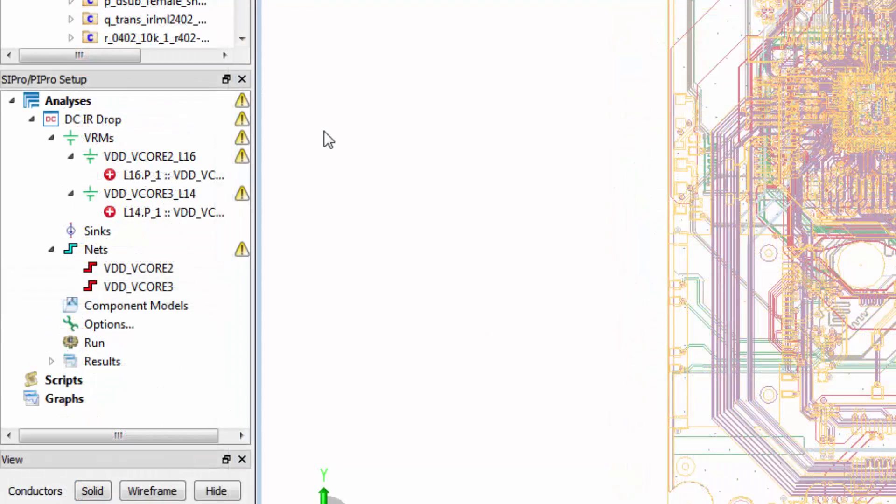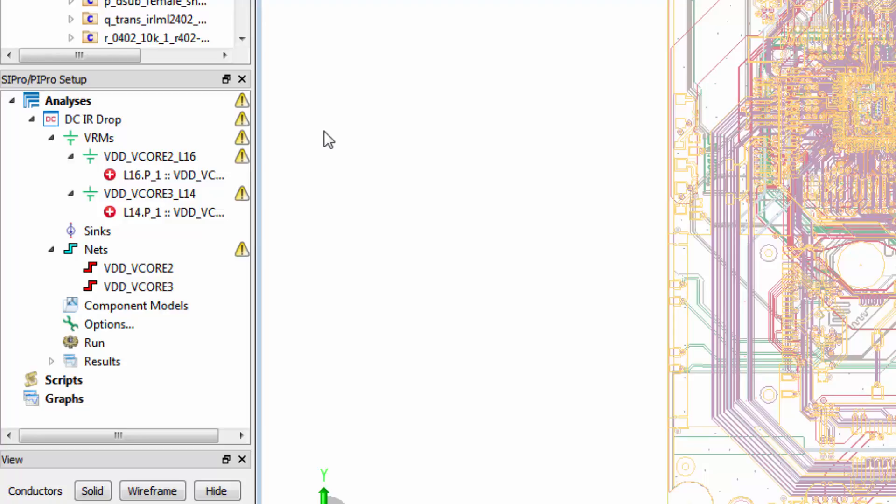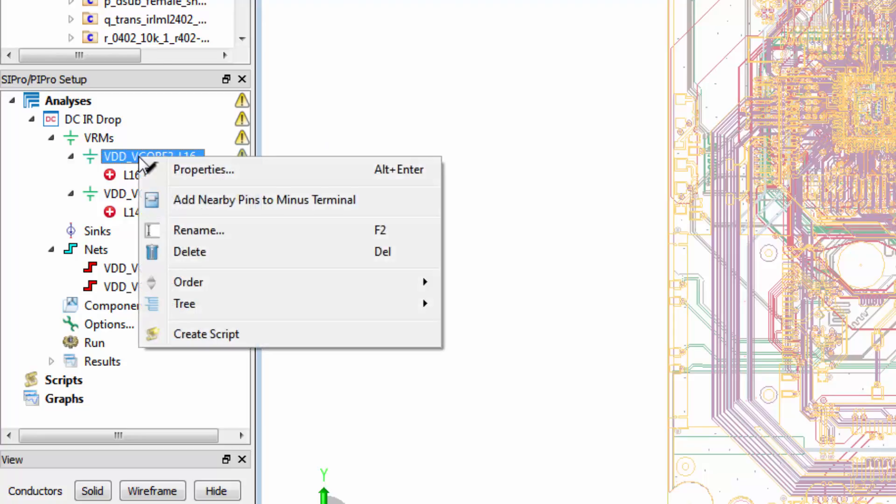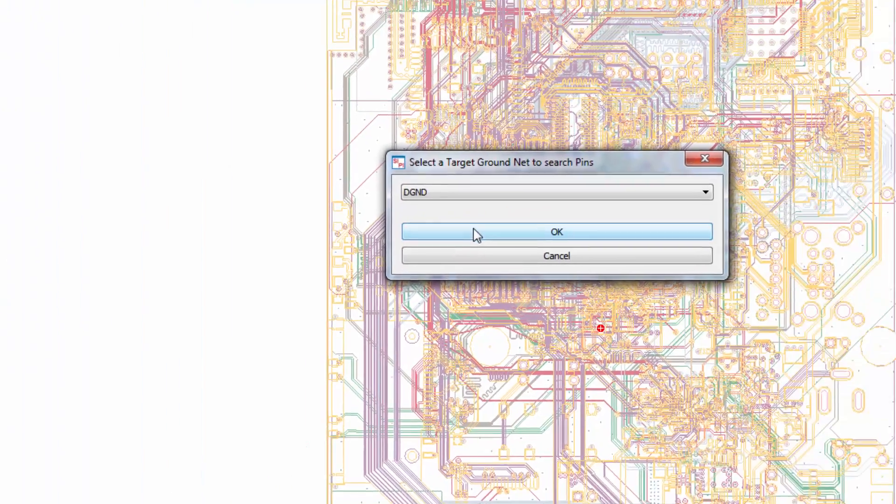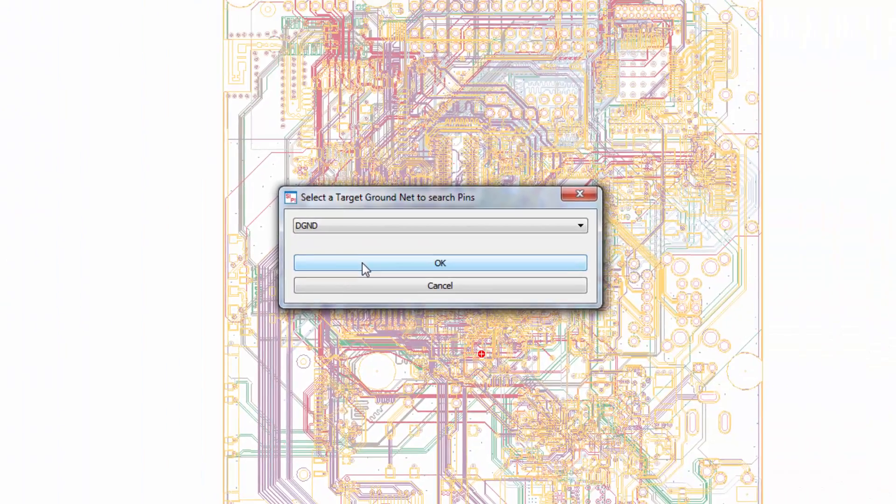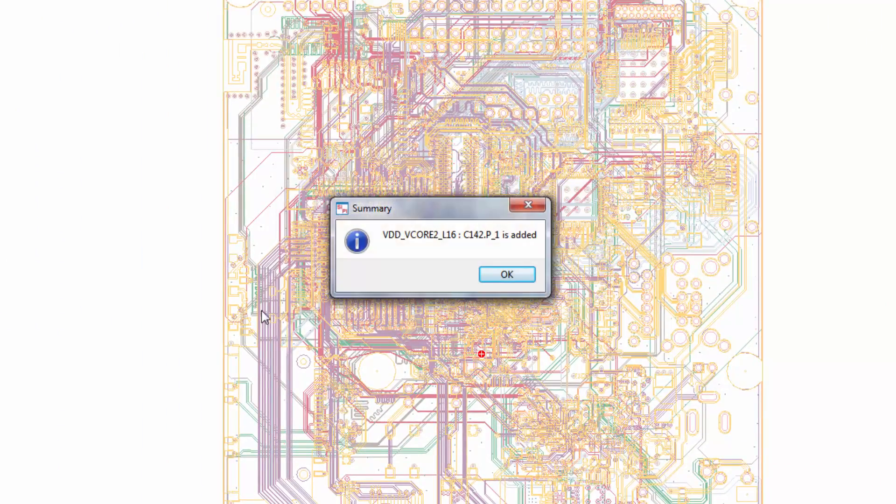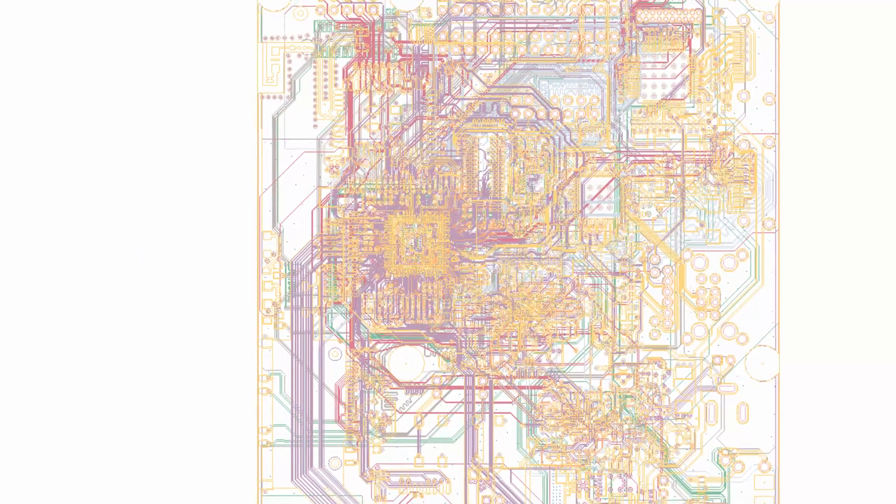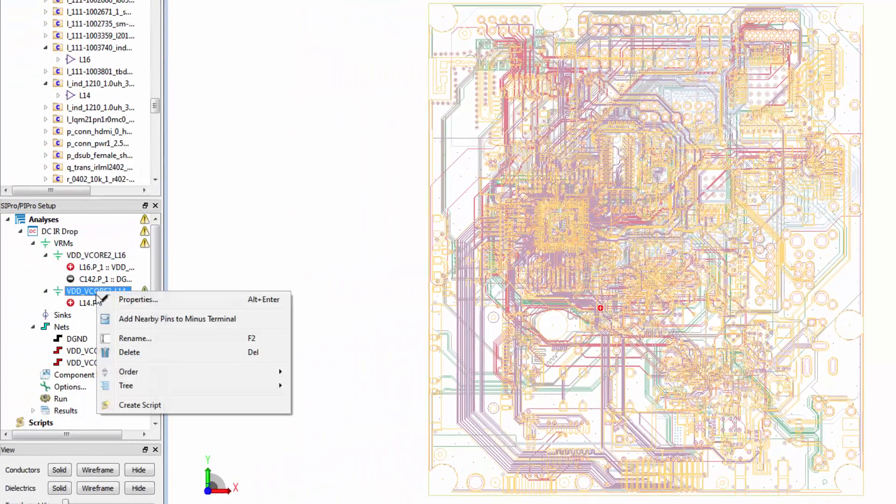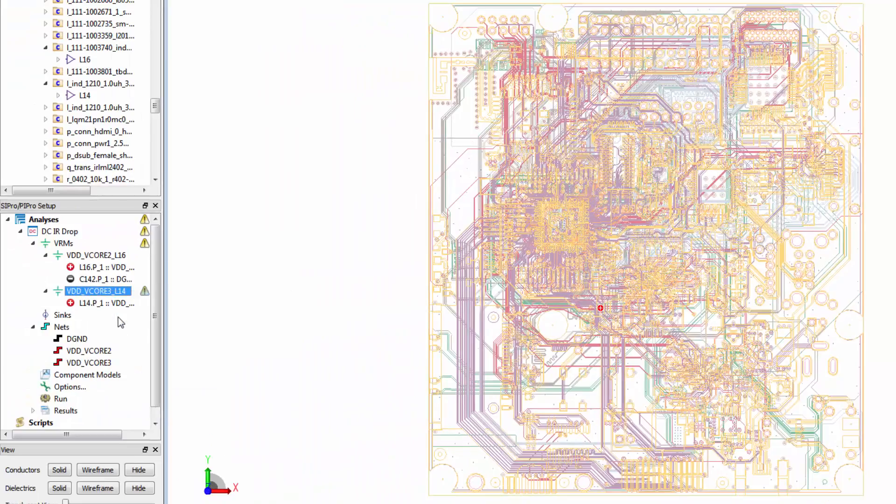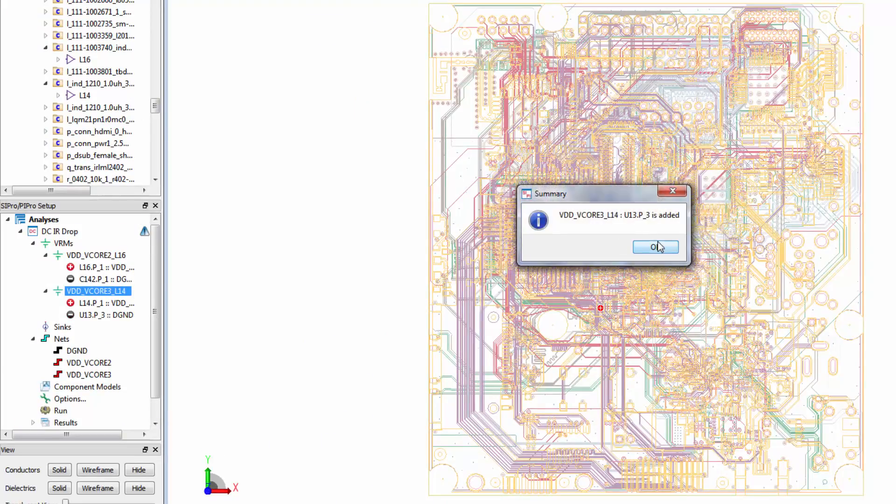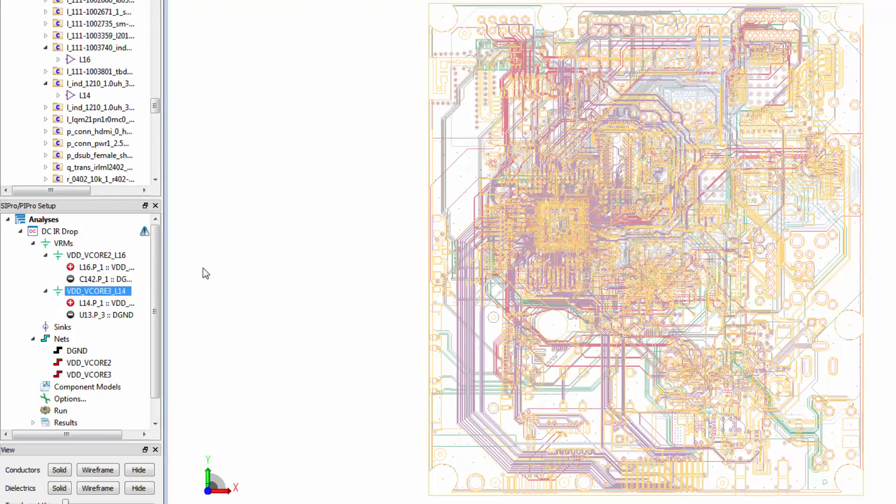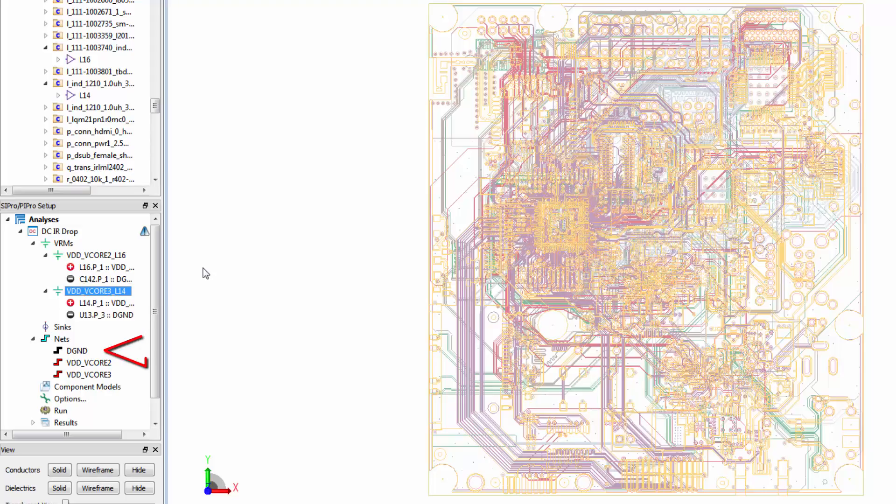These two VRMs don't have a minus pin associated with them, which is throwing up a warning. PI Pro can automatically find a minus pin for you. Right-click on each VRM and select add nearby pins to minus terminal. Then select the target ground net. Notice that the digital ground net has automatically been added to the list of nets.